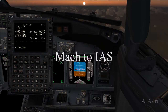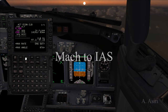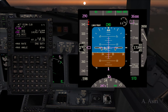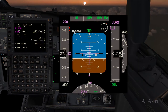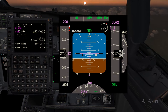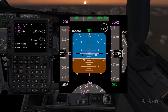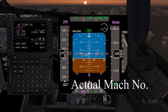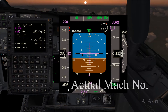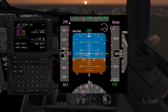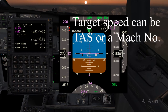And when does it switch from Mach number back to indicated airspeed on the descent? As you can see, the target speed for the FMC is currently indicated airspeed. Before answering that, let's look at the speeds shown here. You have three speeds: the actual Mach number of the airplane, the actual indicated airspeed, and the target speed — which can be either a Mach number or an indicated airspeed.